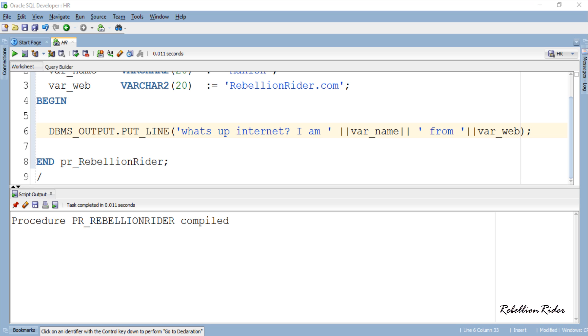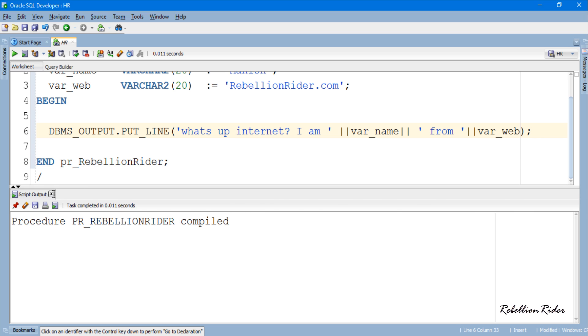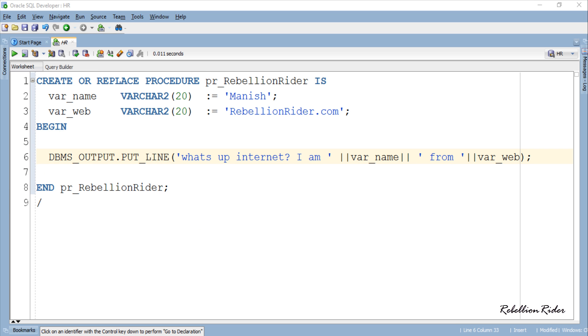Similar to function we can call a procedure using an anonymous as well as a named PL SQL block or we can use an execute statement just to see the output of our PL SQL procedure. So let's start with the simplest way of checking the output or executing the procedure which is the EXECUTE statement. But first let me close this script output and open a fresh worksheet.